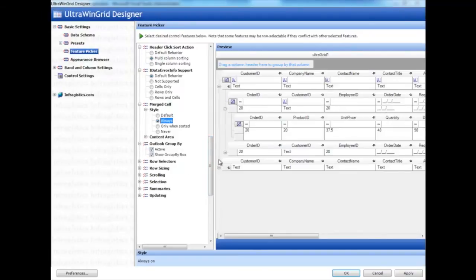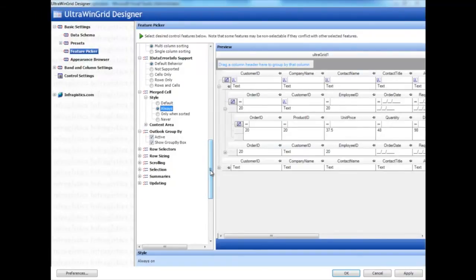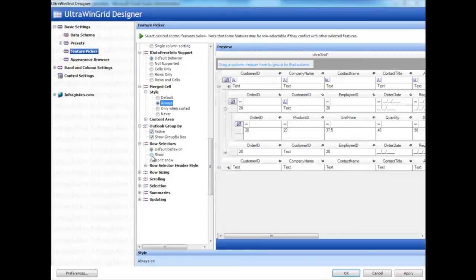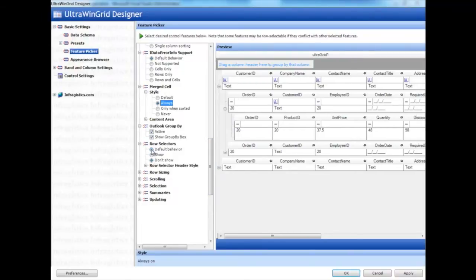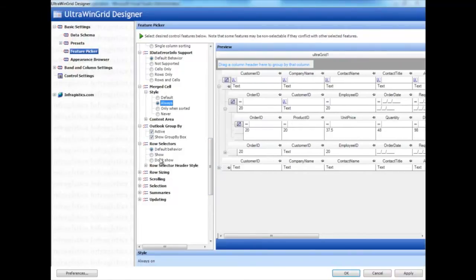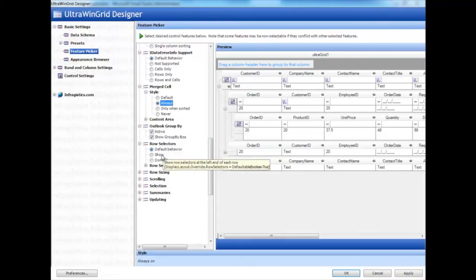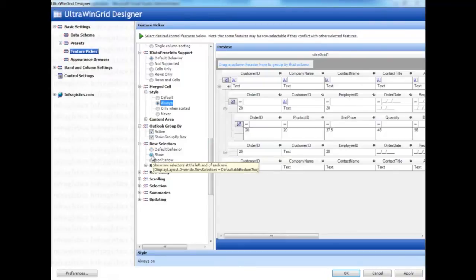Outlook Group By is another feature that all grids should have, especially when you have a lot of columns with variations and want to create groupings from those columns. Row Selector is another feature you can turn on or off. Default Behavior, essentially, is whatever the control developer here at Infragistics decided to set as the default. But you can also explicitly set properties by showing or not showing them.